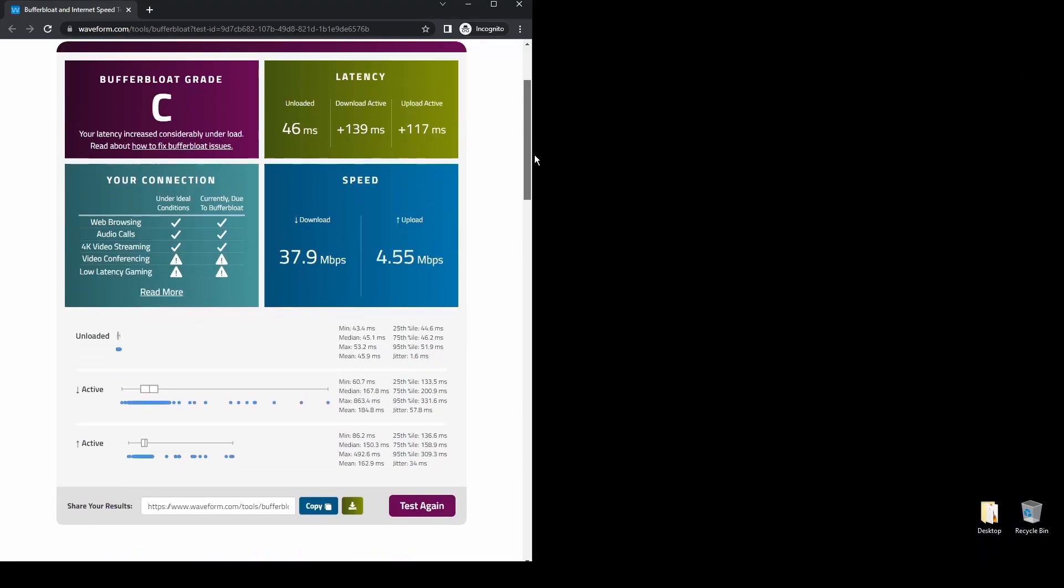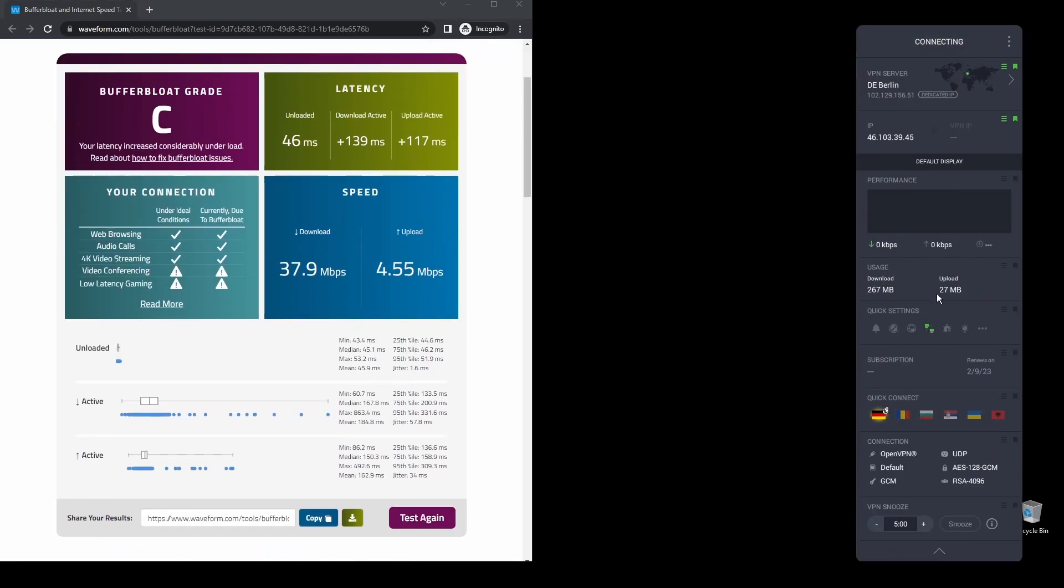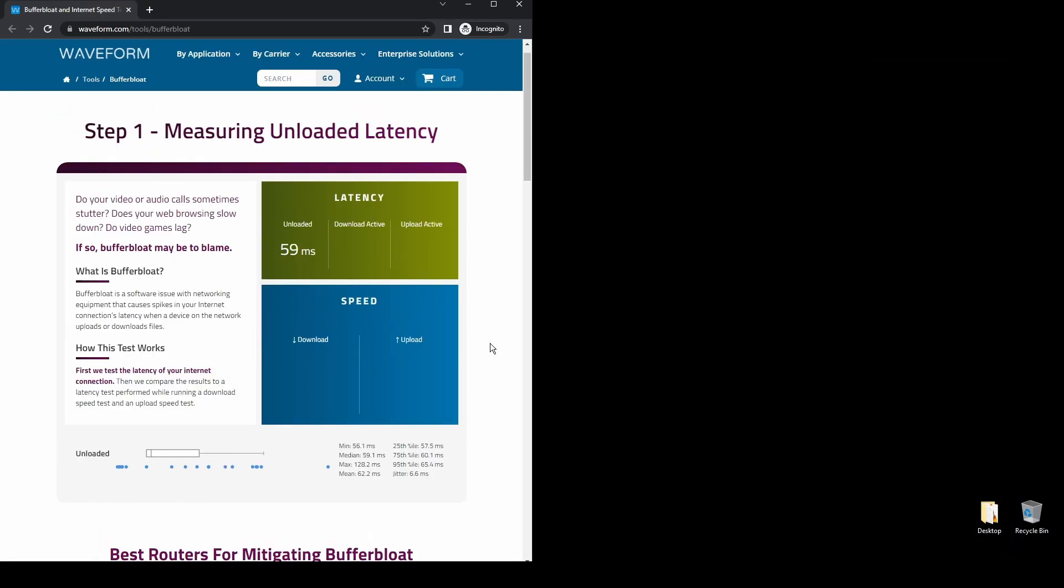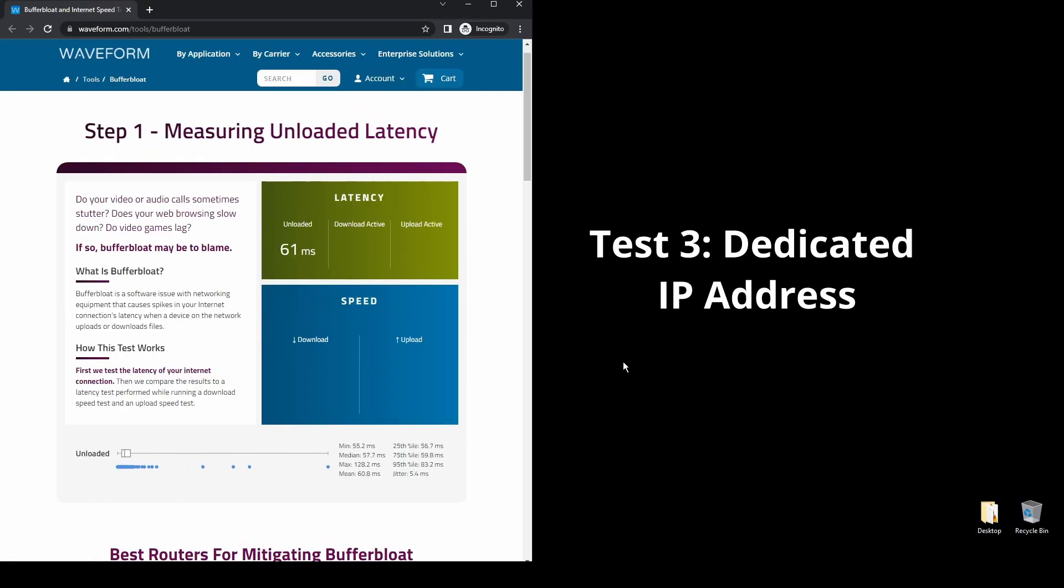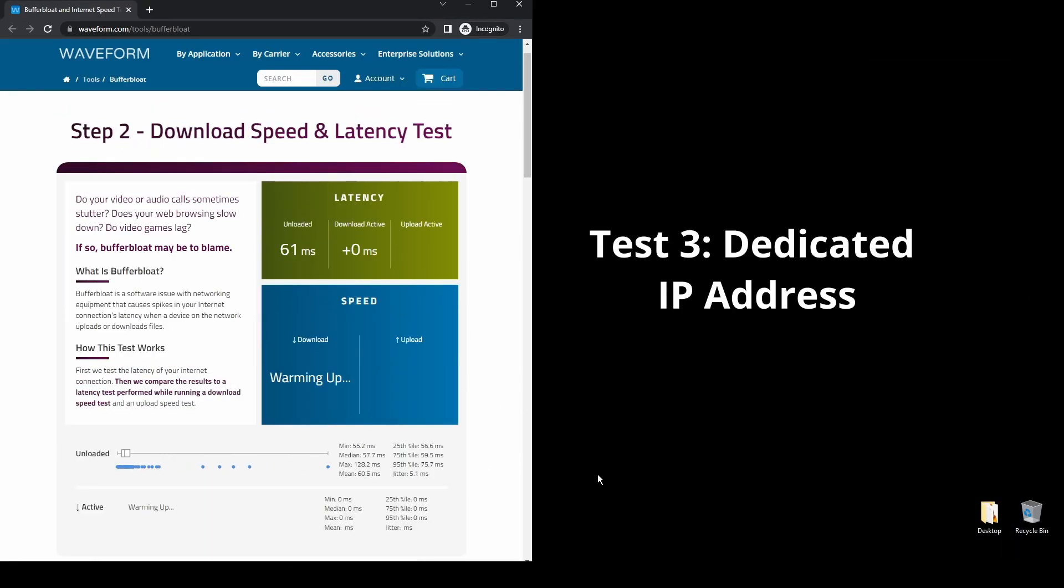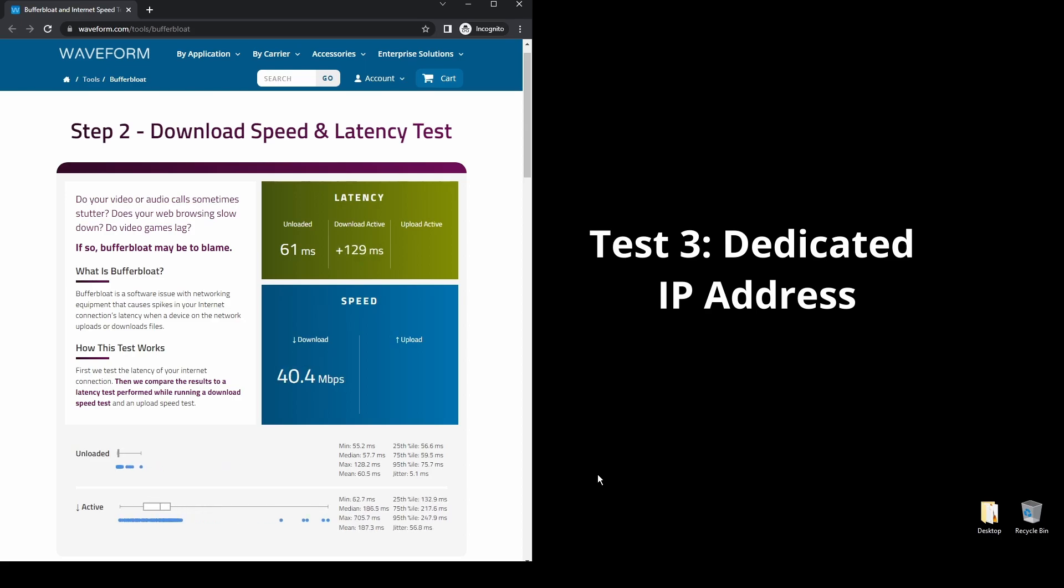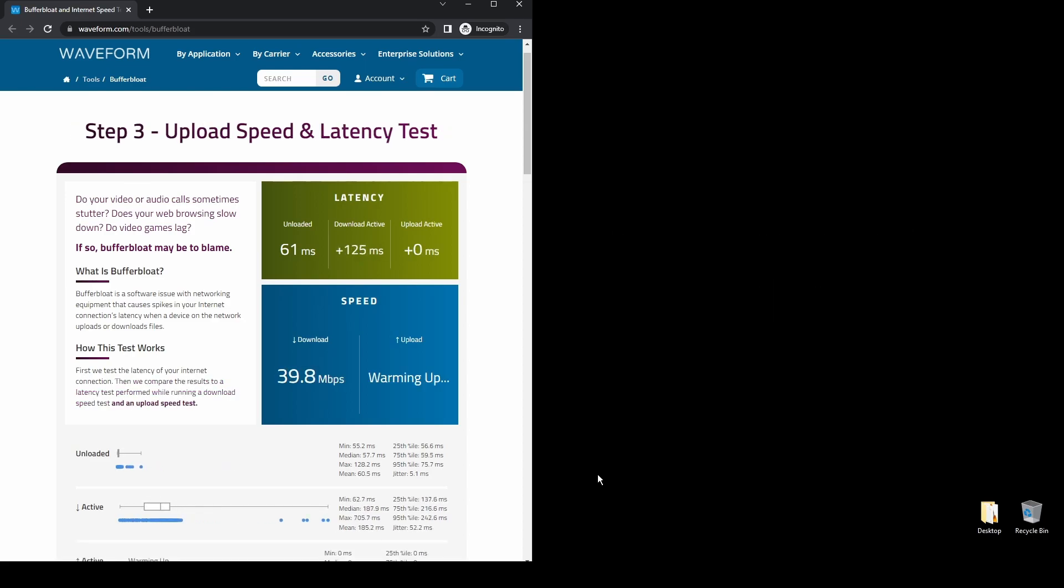One of the downsides of PIA is that its interface could be more user-friendly like the other two options. Other than that, PIA is the best option for those on a budget who want to change their IP address and location and unblock Acorn TV streaming services.